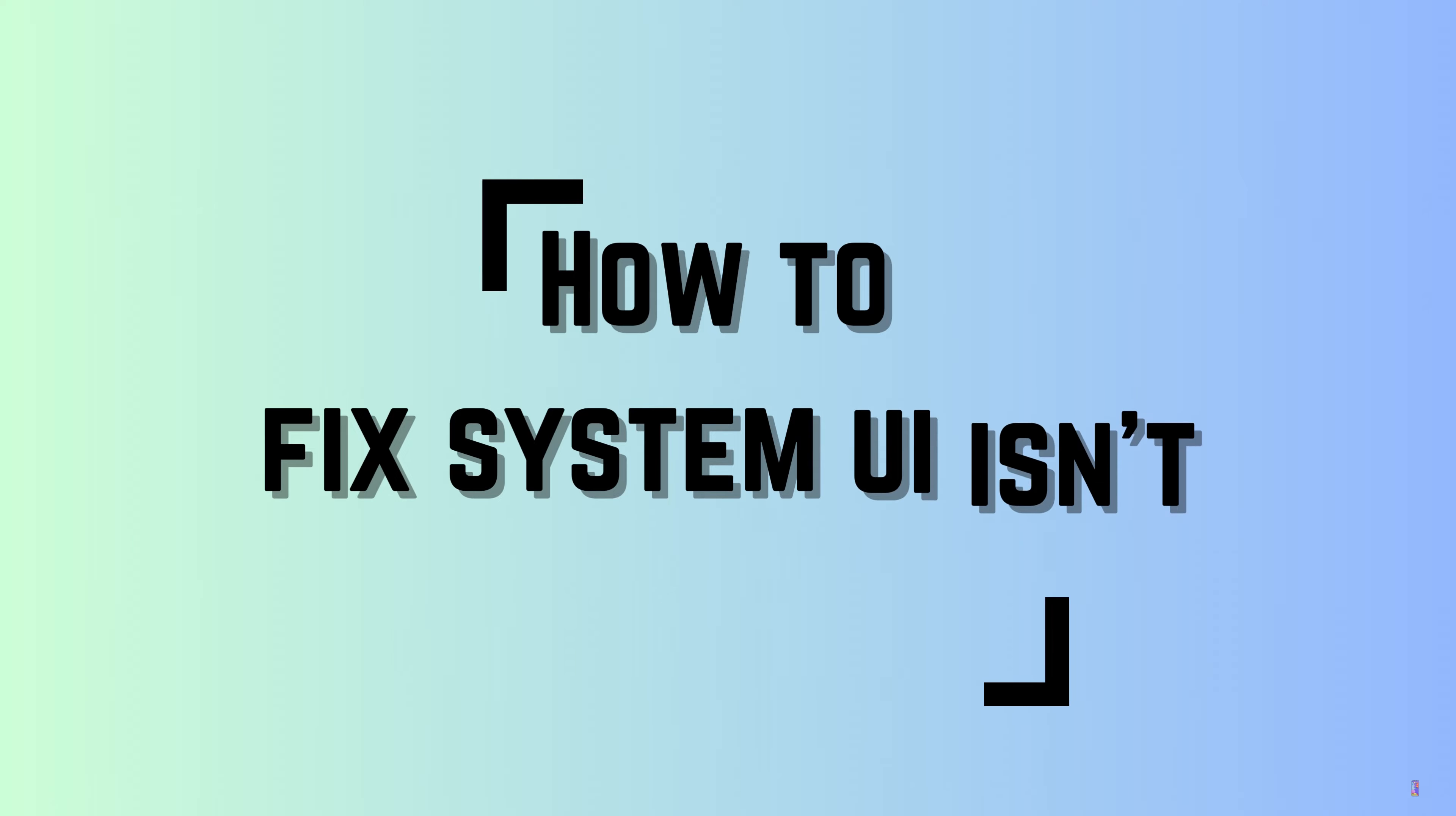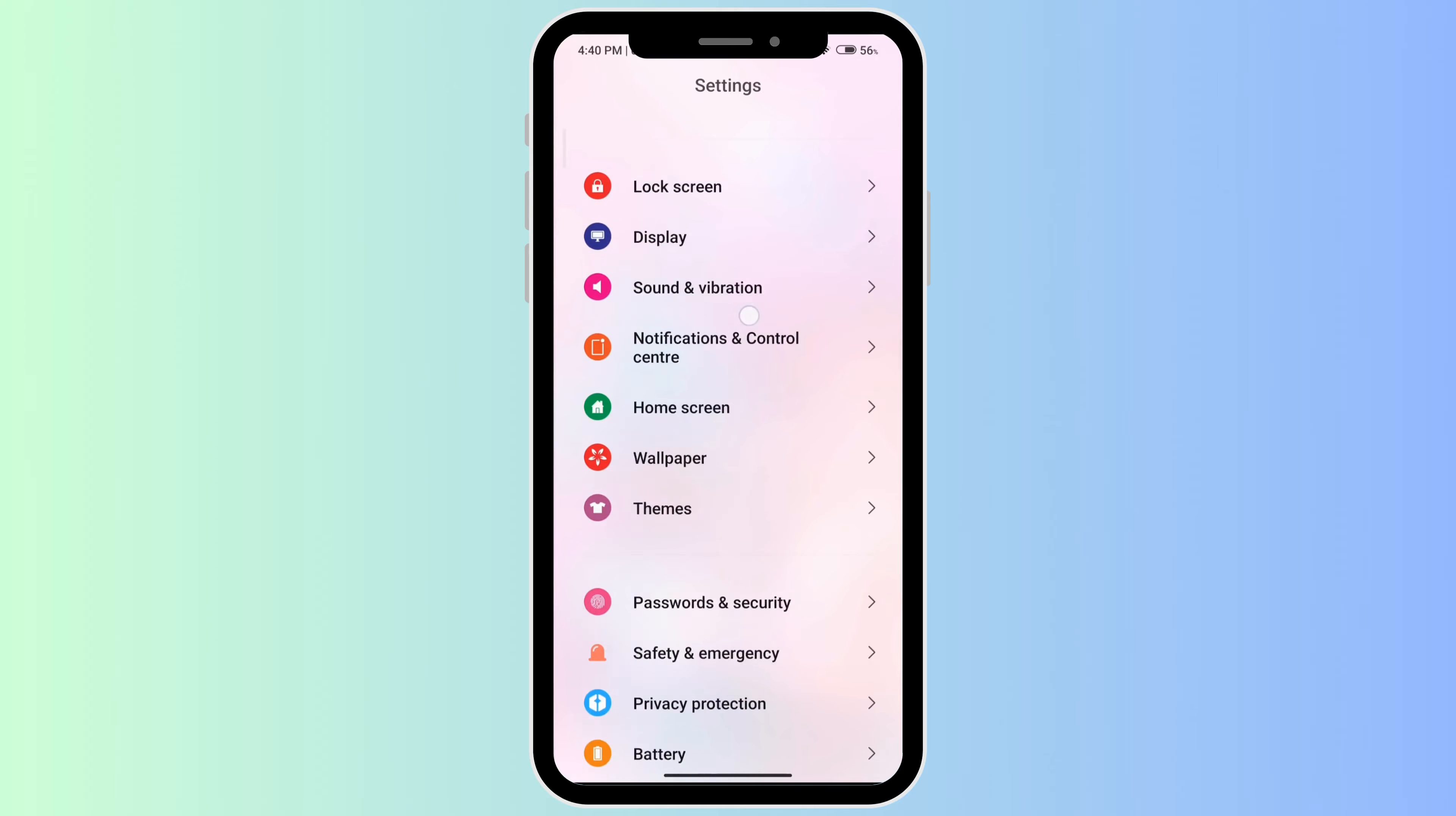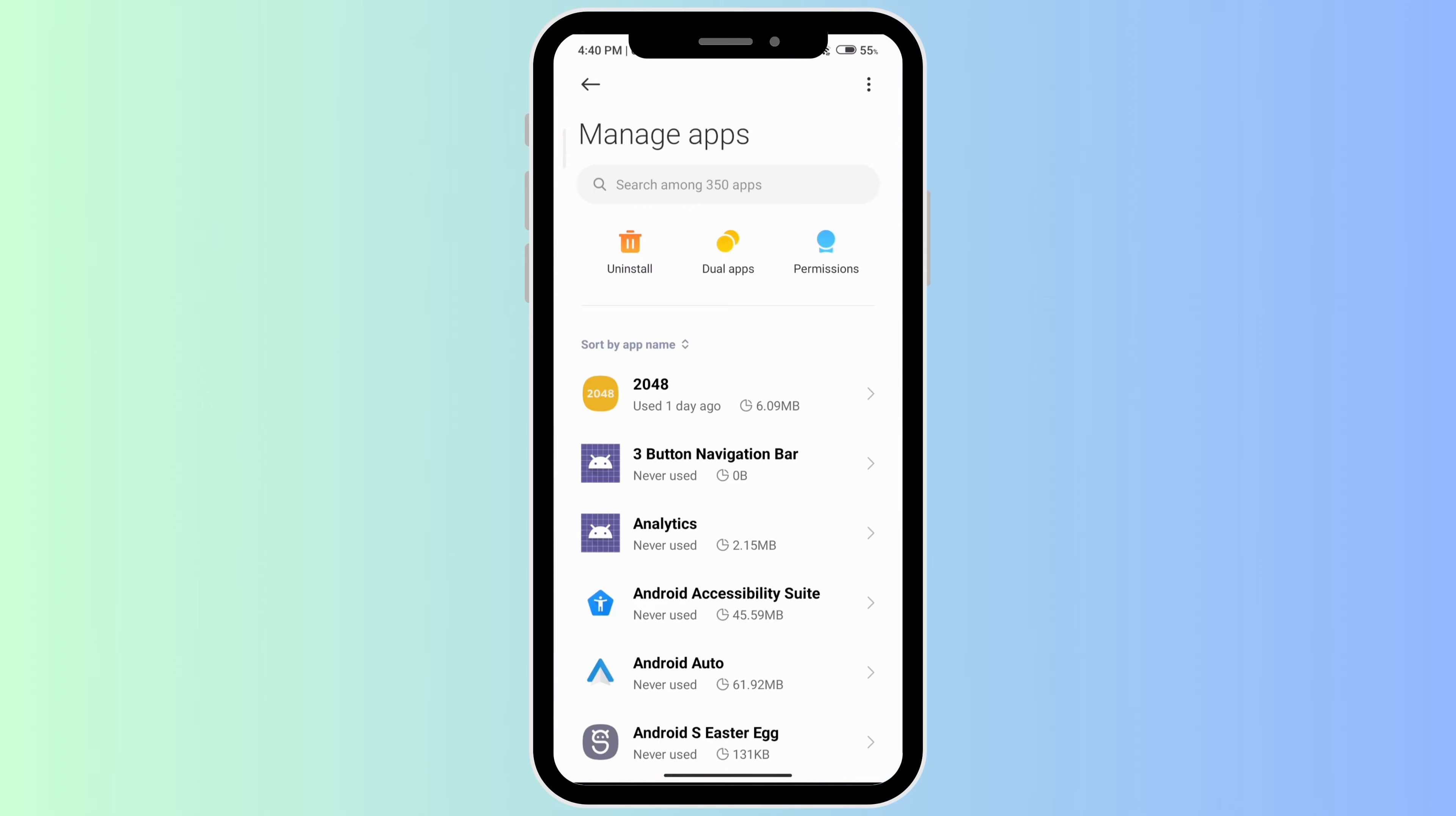How to fix System UI isn't responding. The first thing you want to do is open your Settings. Scroll down and go to Apps, then click on Manage Apps.